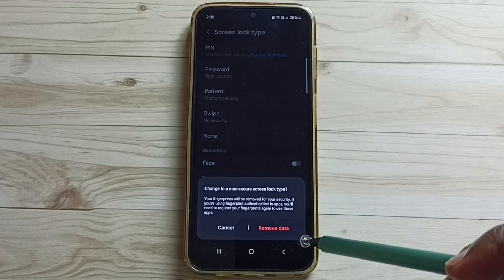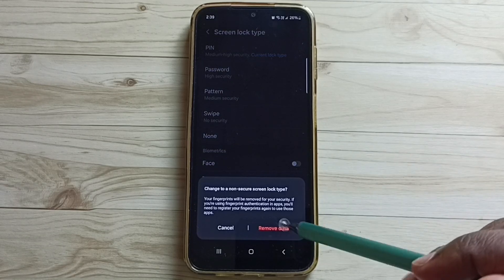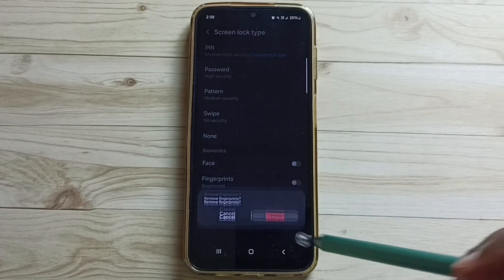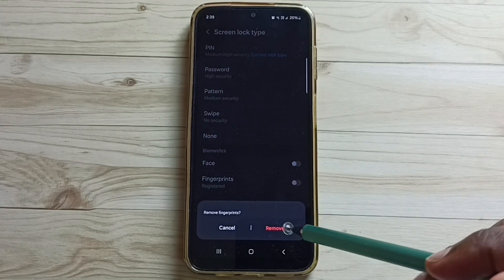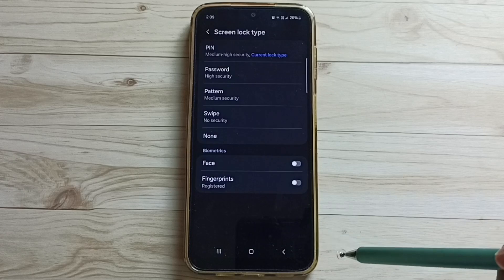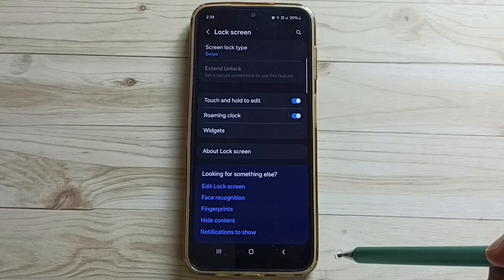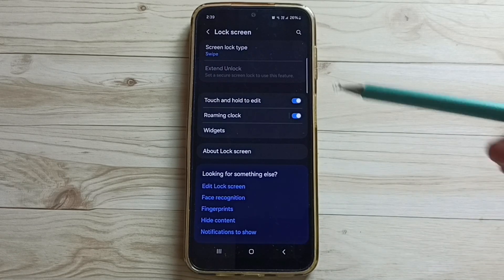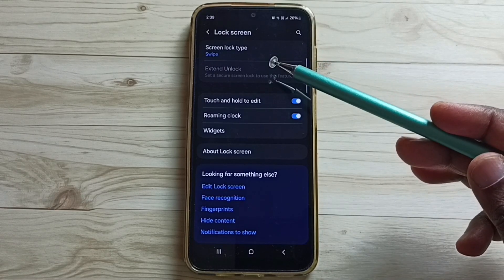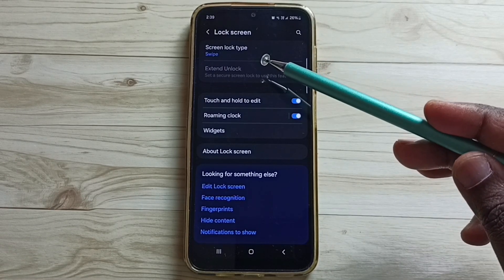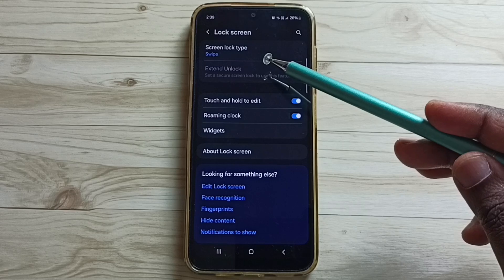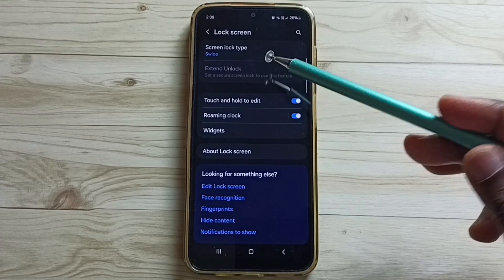Then tap on remove data. Then tap on remove. Okay done. So now I have changed the screen lock type to swipe.